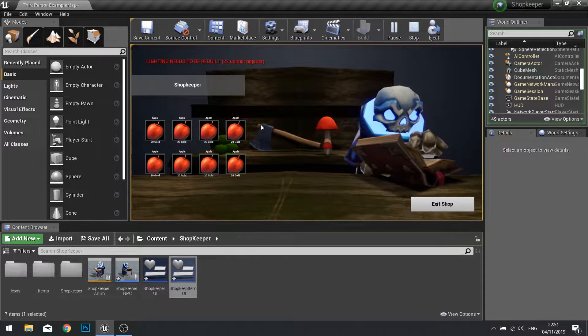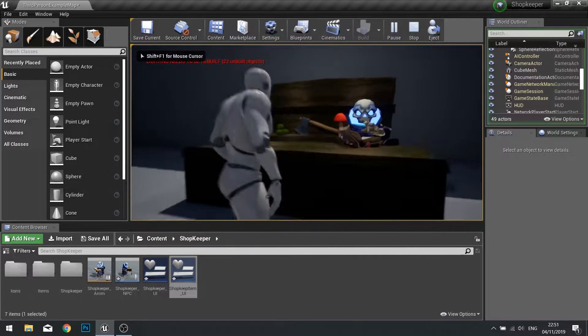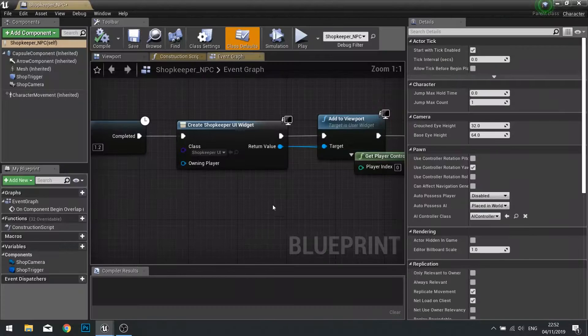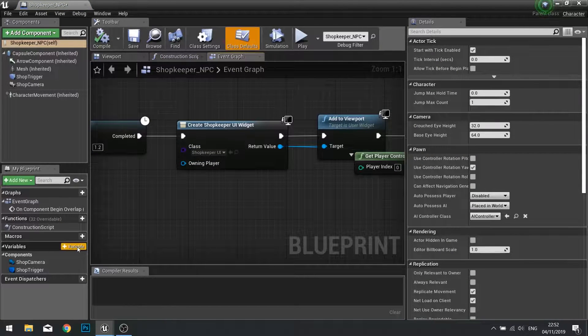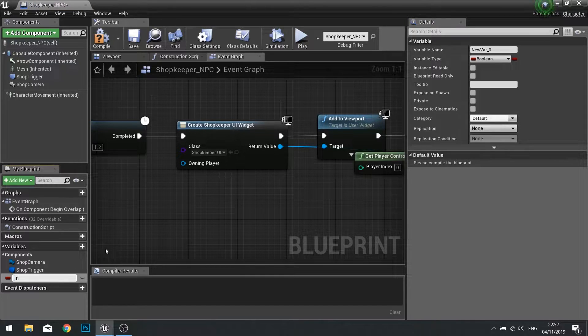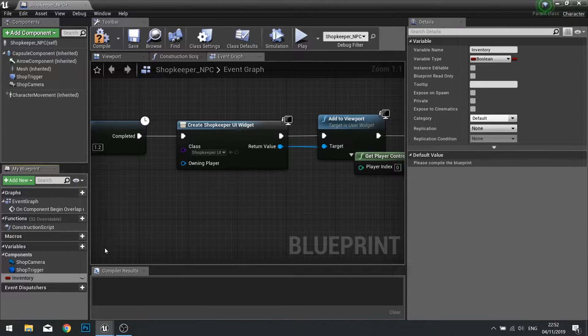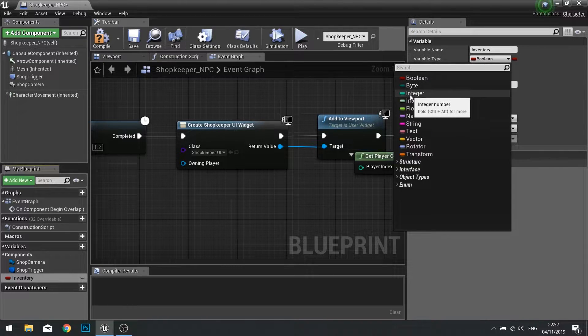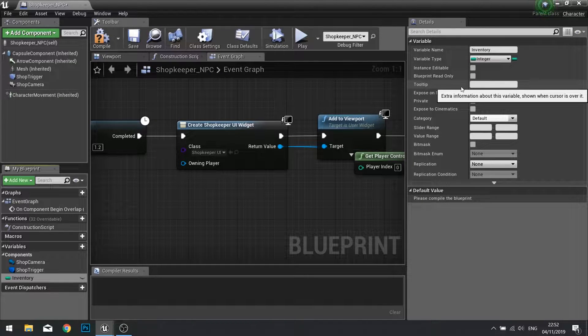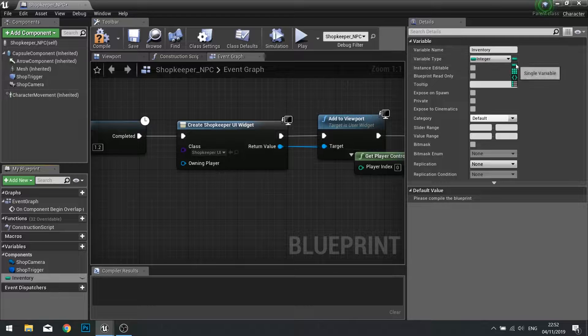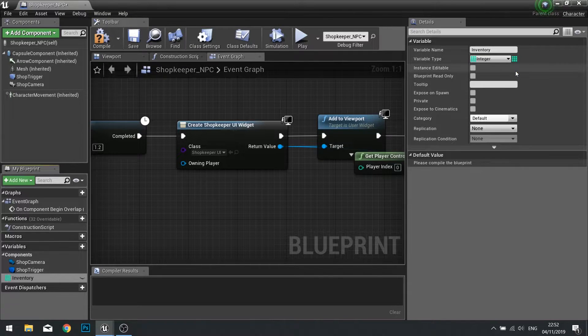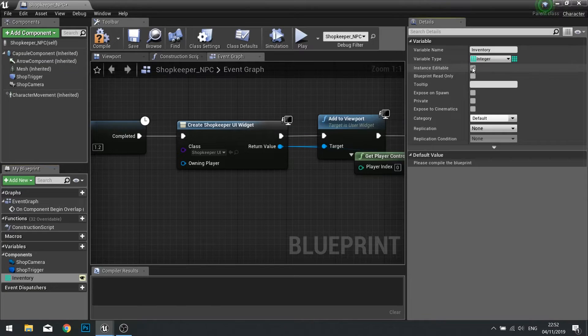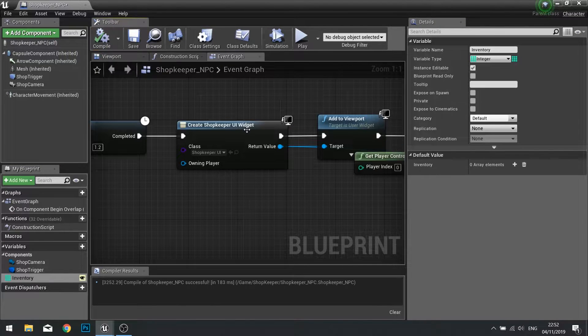Obviously this guy's going to sell more than just apples, so let's create the inventory for this guy. Open up your shopkeeper NPC actor, create a new variable called inventory. This will be a variable type integer, and this is going to be an array of item IDs. Change it to an array by clicking the pull icon and making it an array. Make it editable and click compile.